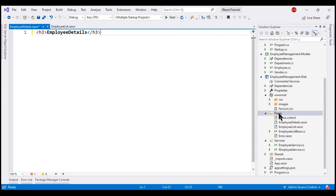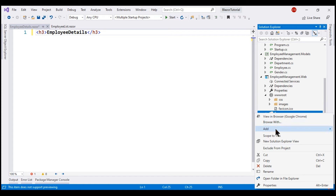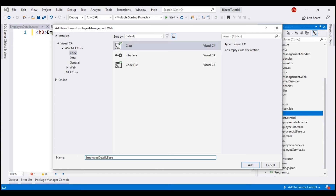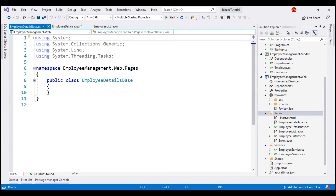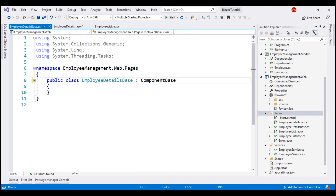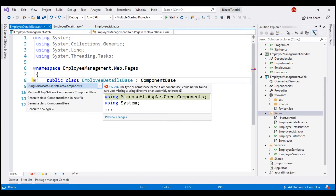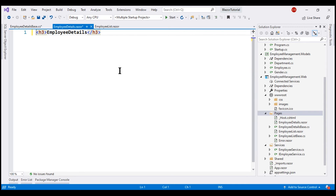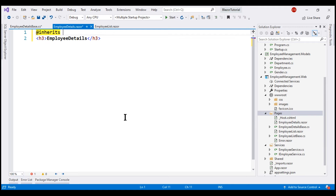To the Pages folder, let's add a new class file and name it EmployeeDetailsBase. For this class to be the component code-behind class, it has to inherit from the ComponentBase class. Bring in the required namespace by pressing Ctrl+Period.